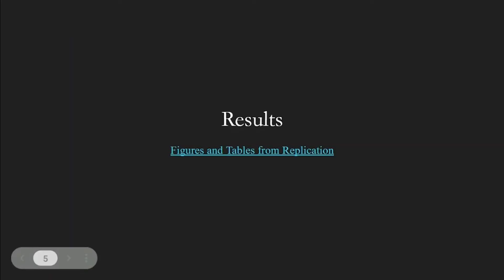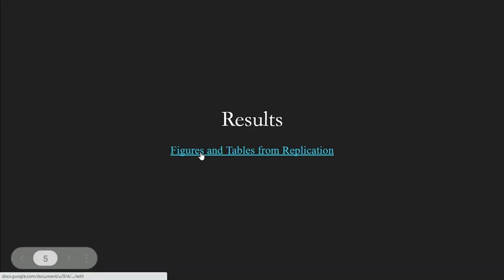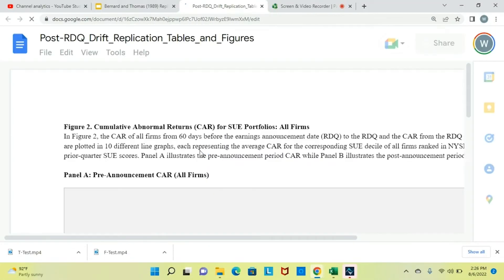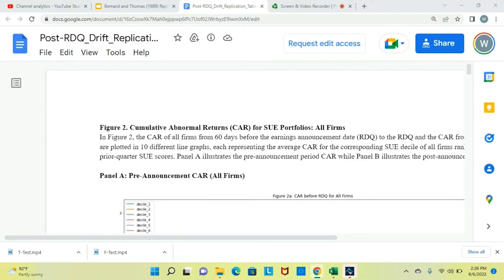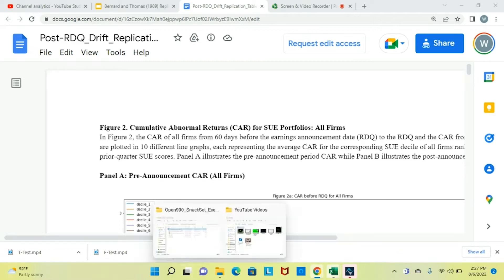Next, we'll go over a quick overview of the results of our replication. We replicate figures 2 through 5 and tables 1 through 4 from the paper.